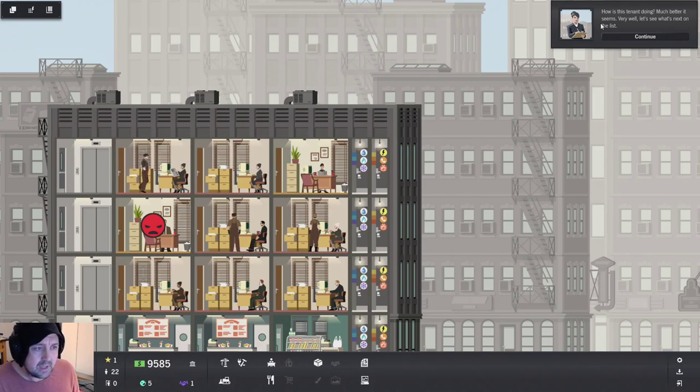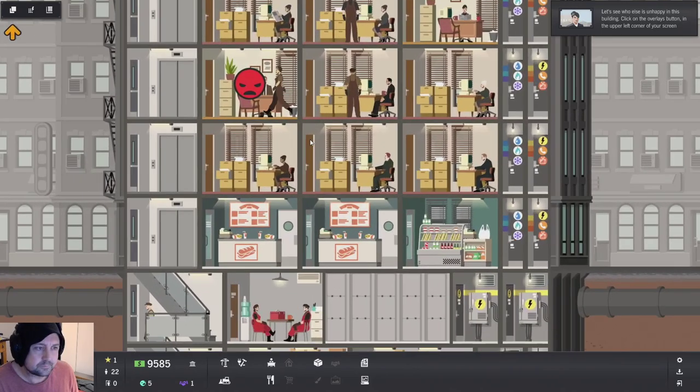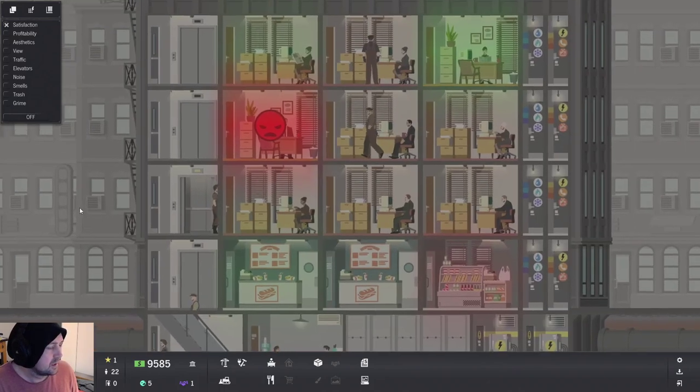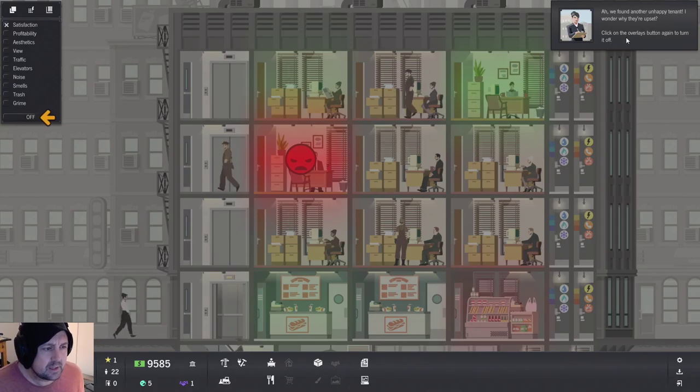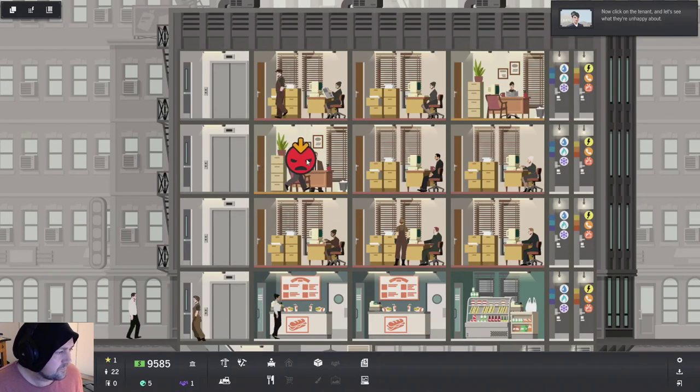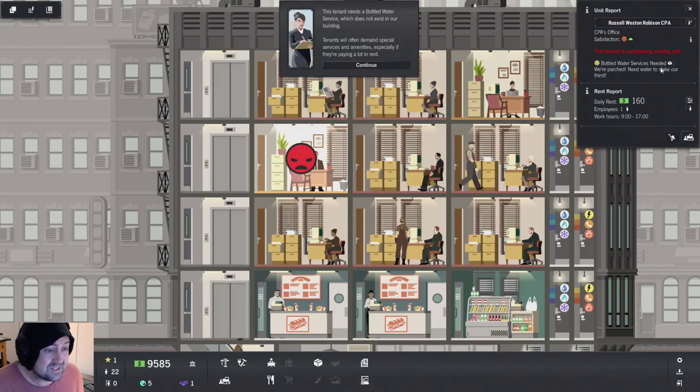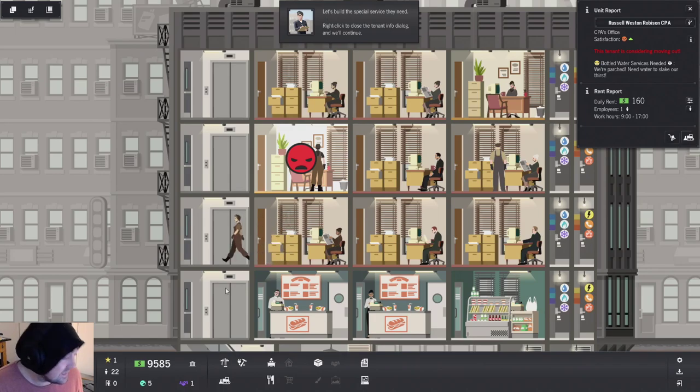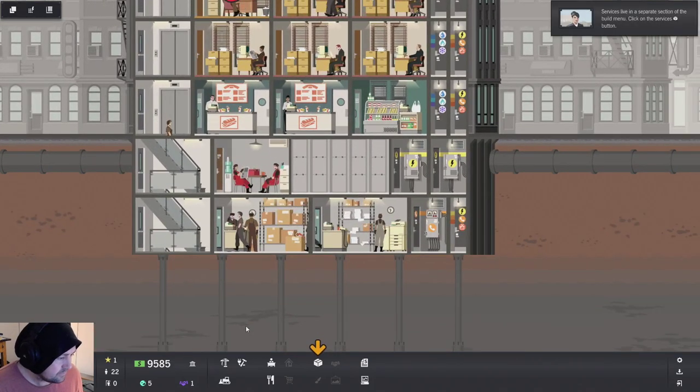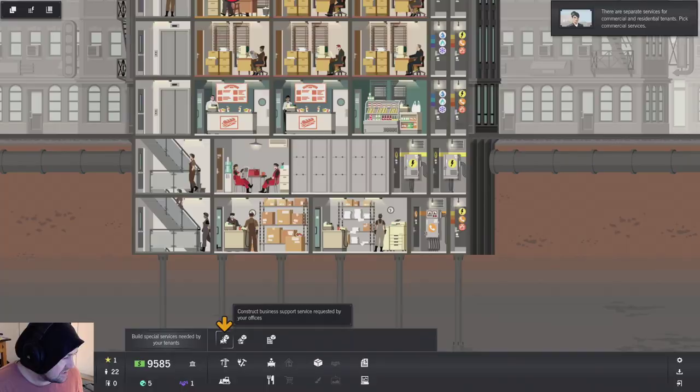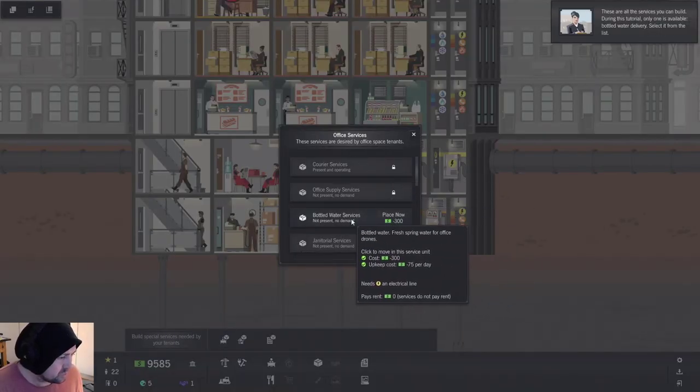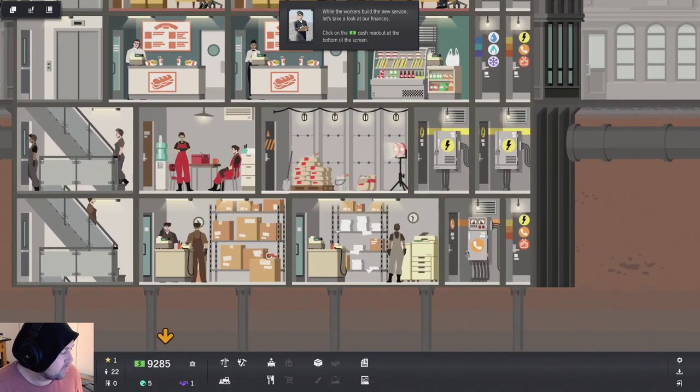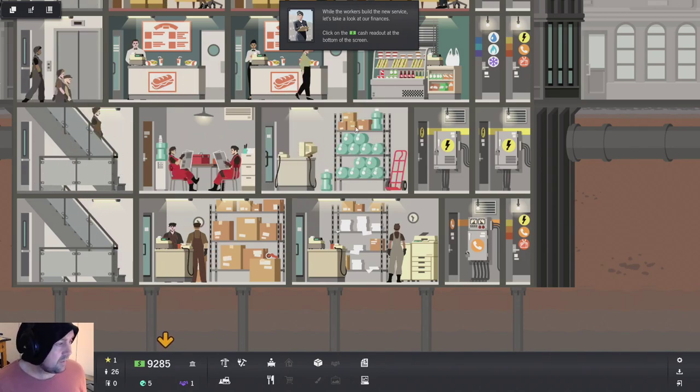Power up to 10 offices and we'll need a phone connection. Other utilities will need other types of connectors. Of course. How's the tenant doing? Much better it seems. Very well. Let's see what's next on the list. What's wrong? What's the matter, buddy? Click on the overlays button to turn it off. What is wrong? The tenant is considering moving out. Bottled water services needed. Okay. Let's build a special service that they need. Click on the tenant and we'll continue. Contract business service, courier service, bottled water services. It's for like a water delivery. Fine.